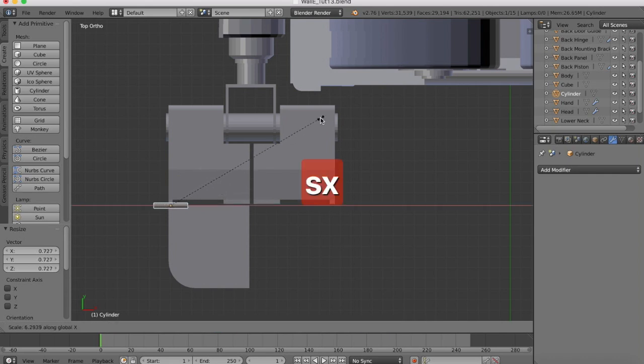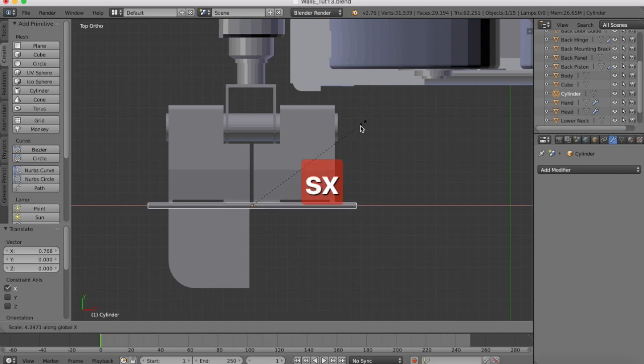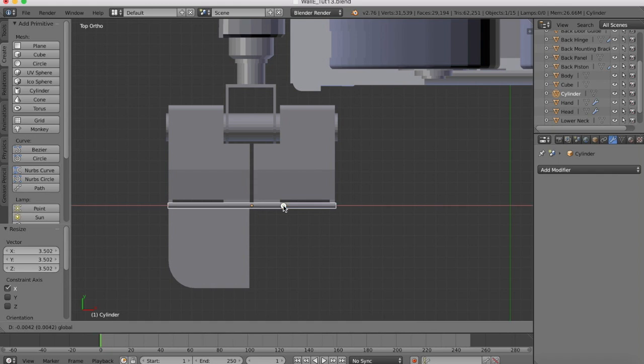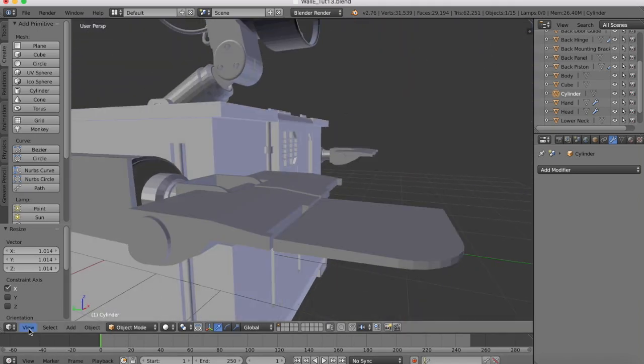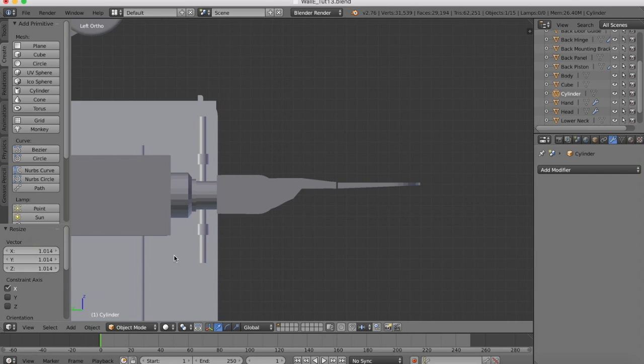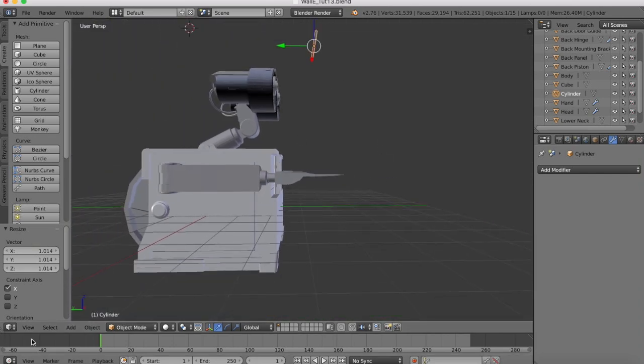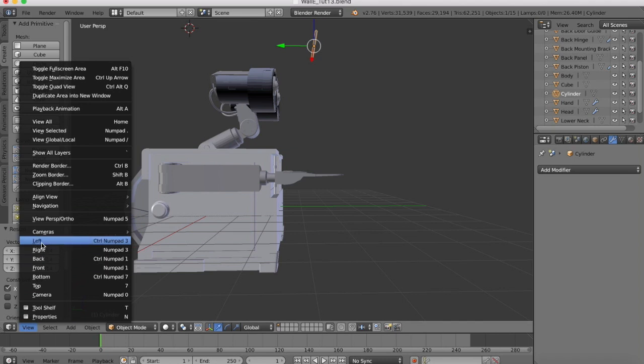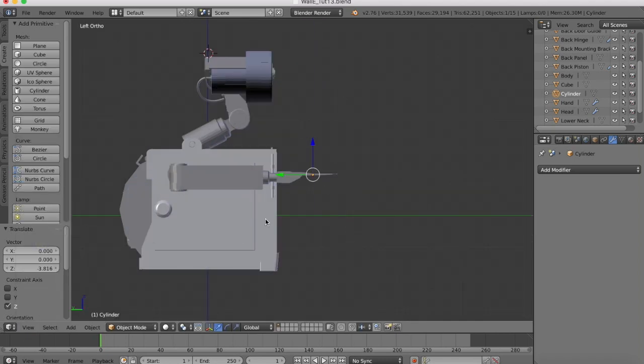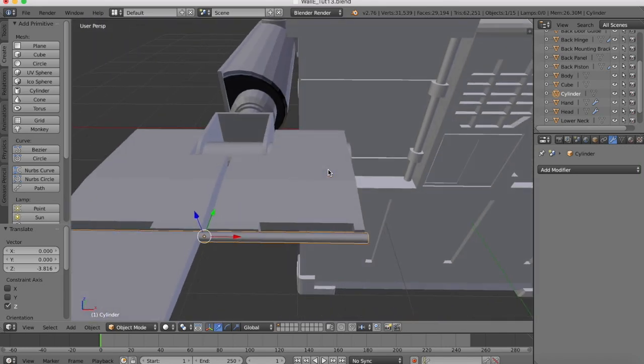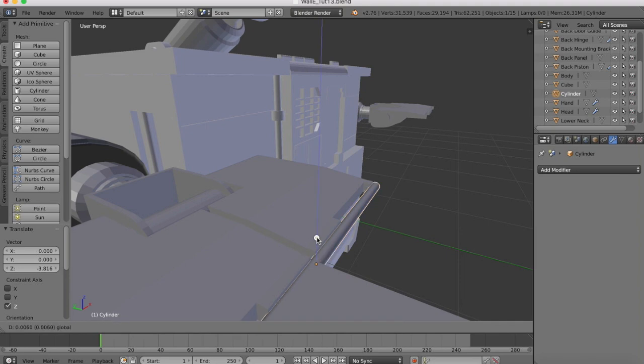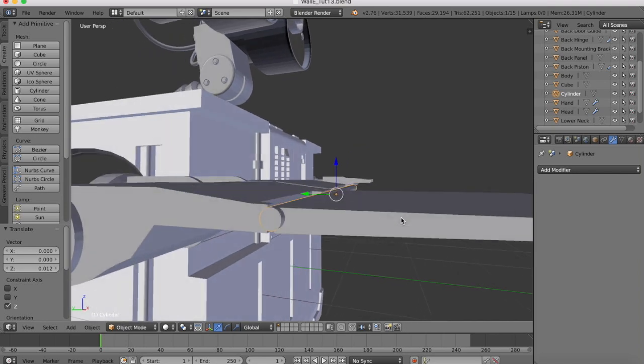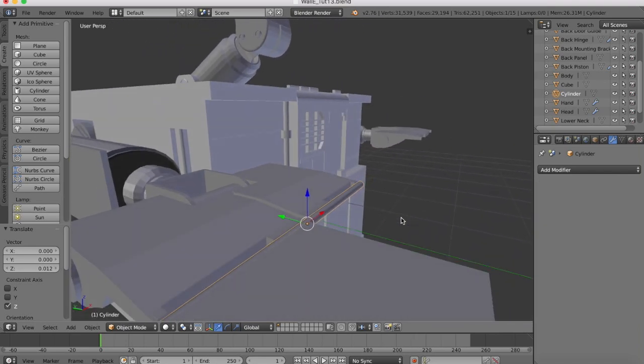Then we'll scale it on the x-axis to get it to the length that we desire. It's going to be slightly longer than the hand. Like so. Go to our left view, drag this down into place. Go up a little bit. Okay. So there's our hinge for the hand now in place.